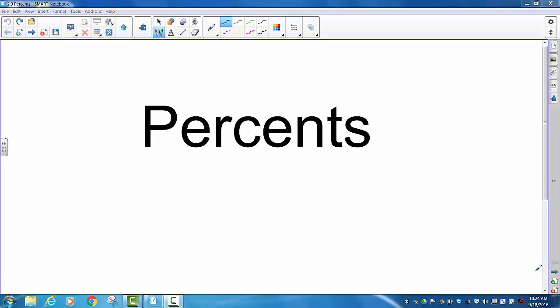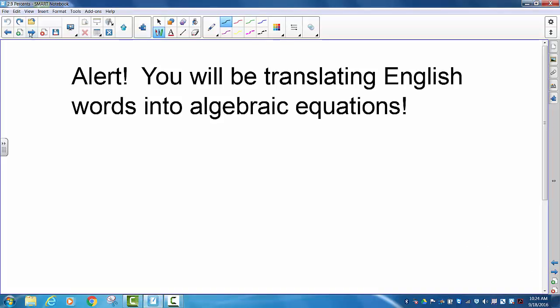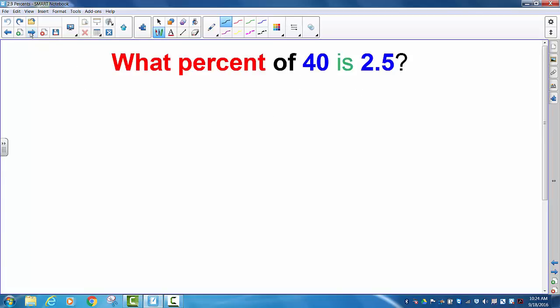We're going to be doing percents. An alert: you will be translating English words into algebraic equations. You have been warned.